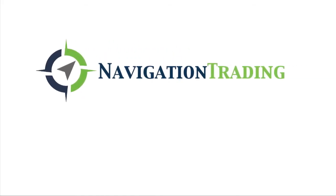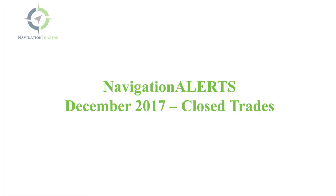What's up, Navigation Traders? I wanted to give you a quick update on our performance for Navigation Alerts for December of 2017. Another year is in the books, so looking forward to a great year trading in 2018.